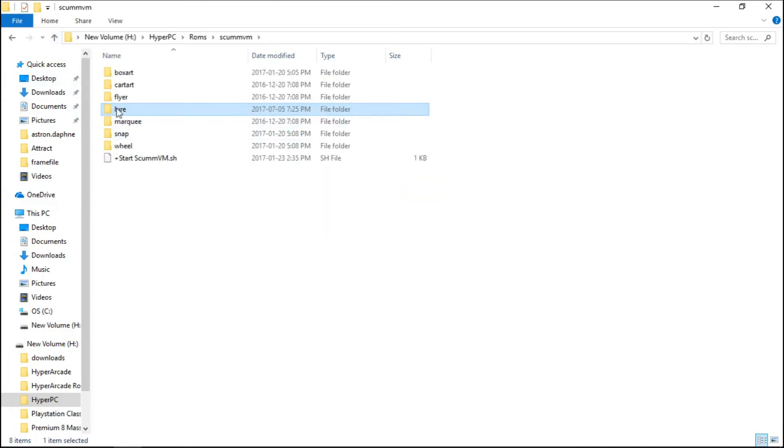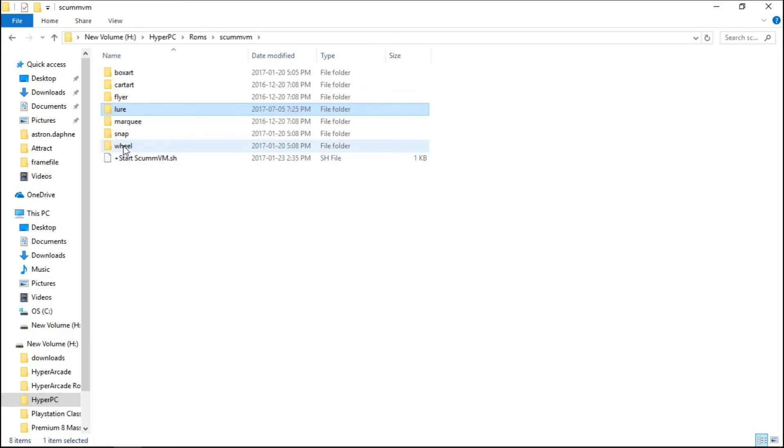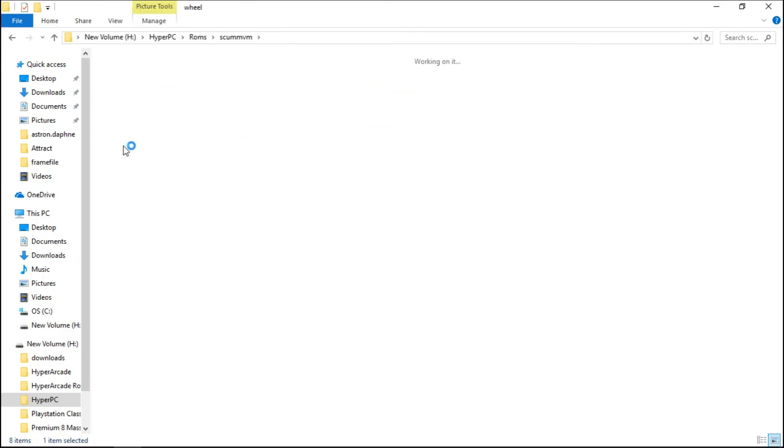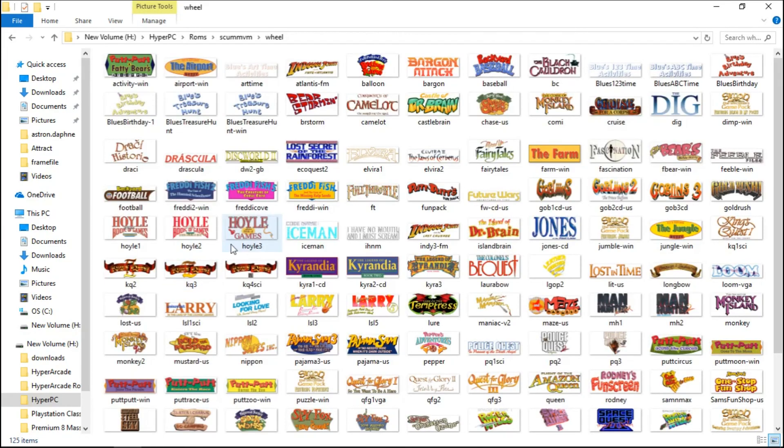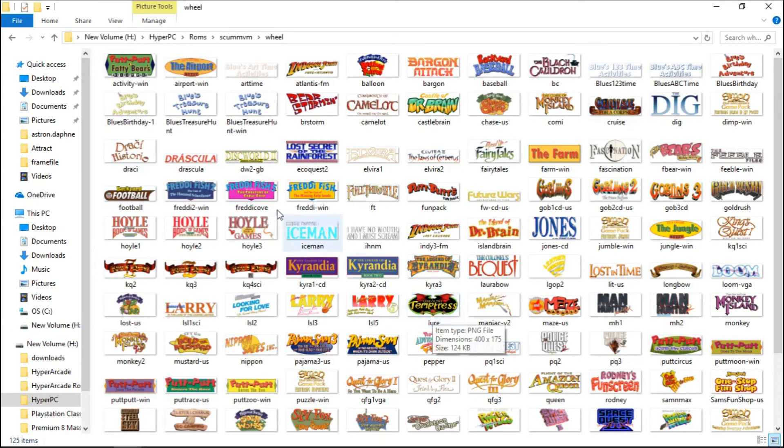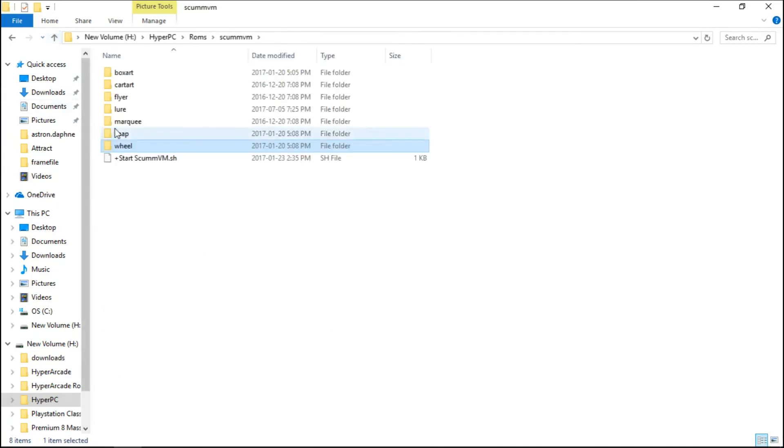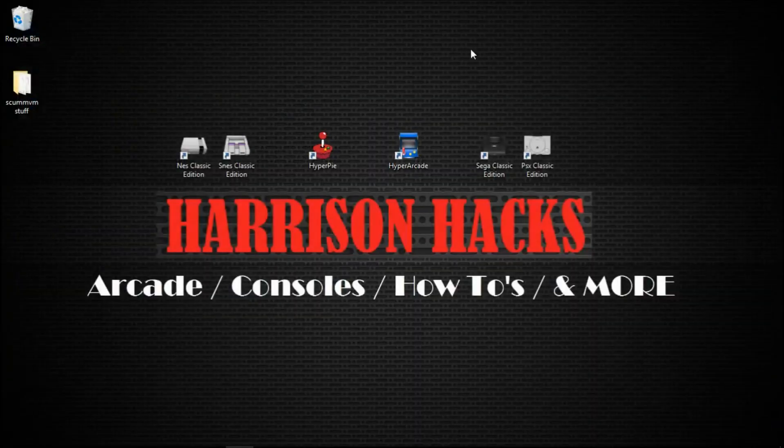You want to ensure your folder name matches your wheel and snap. I have lure. Here is lure. Lure. That's it. It's that easy.